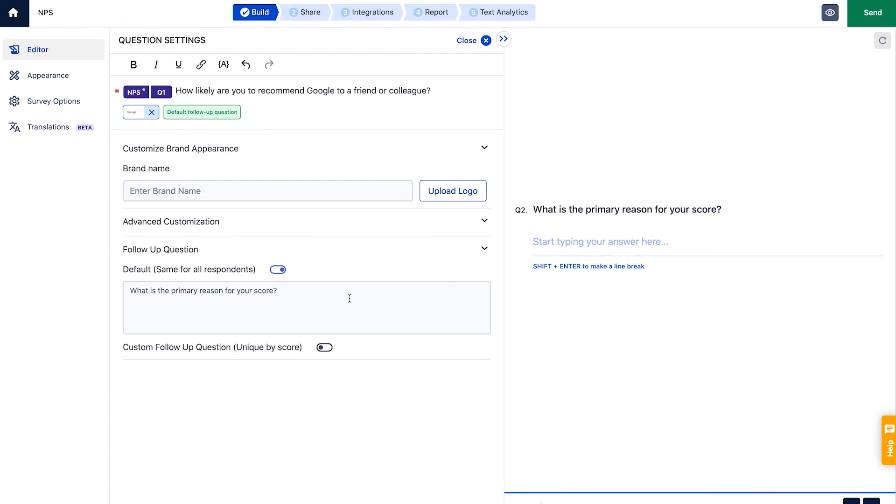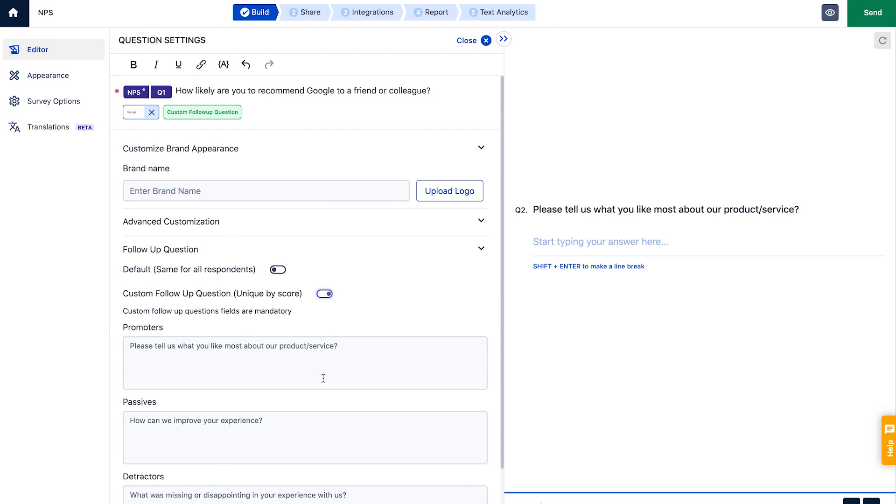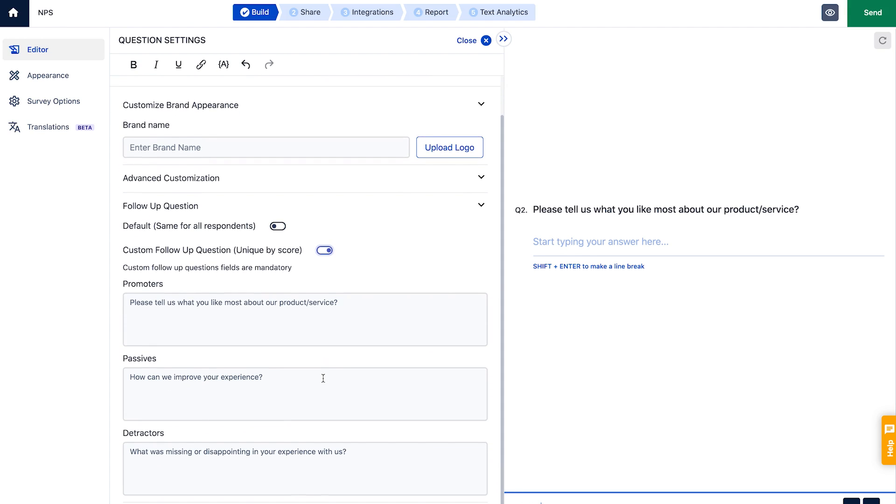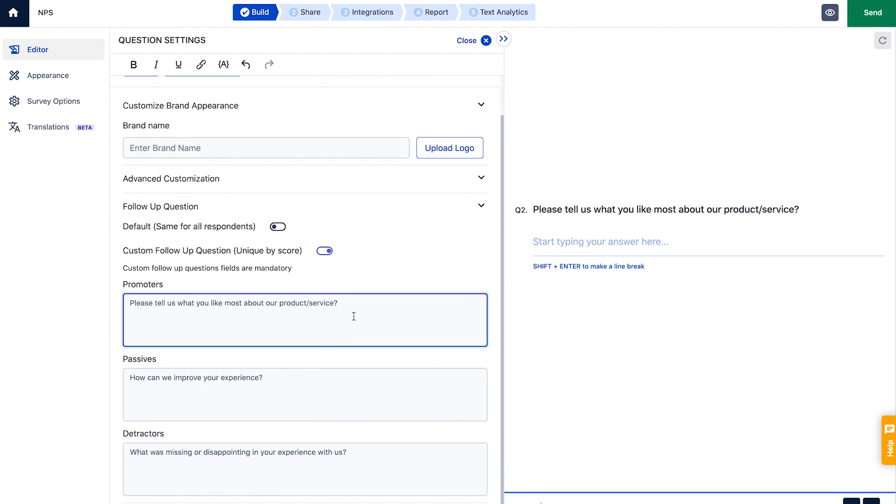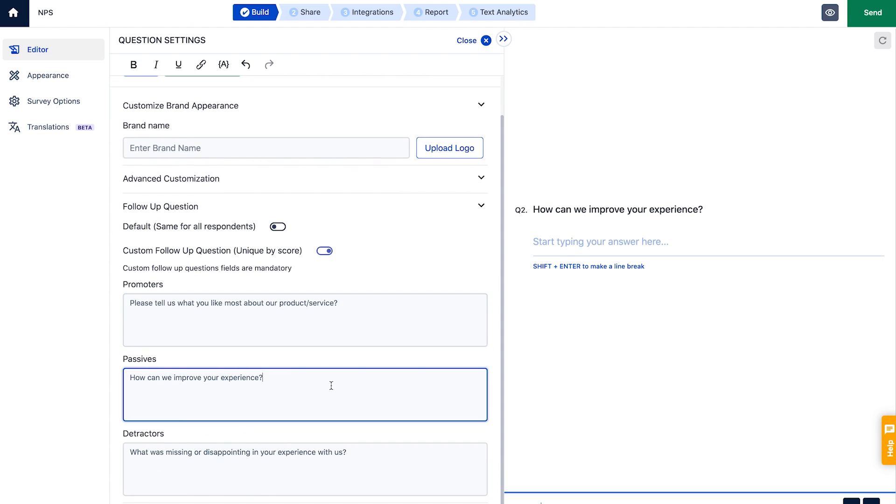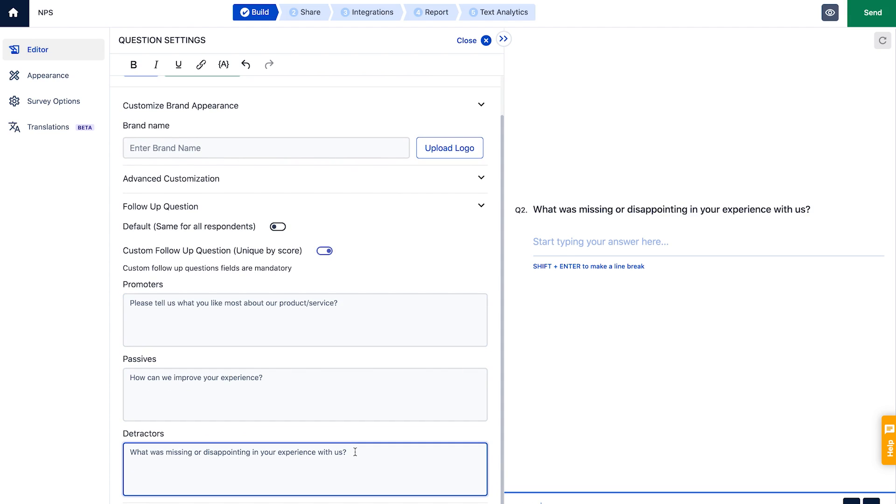Here's the follow-up question which can be customized based on the customer's responses. We have carefully crafted our templates to help you get meaningful feedback in all situations, but you can always edit the questions to suit your brand language.